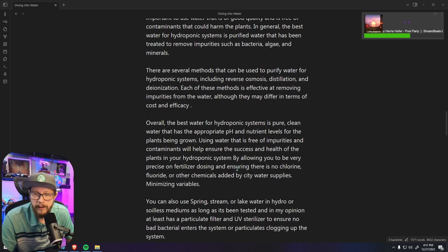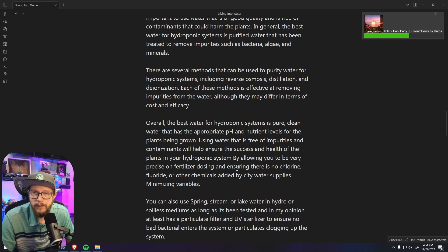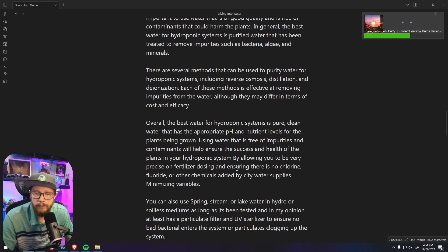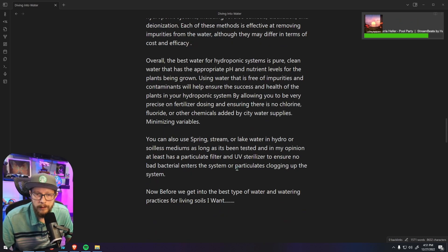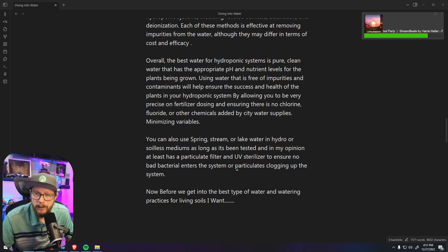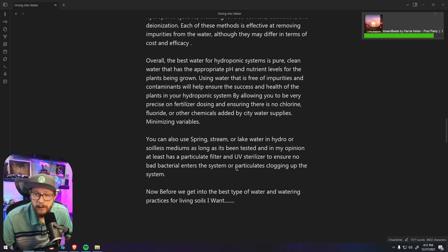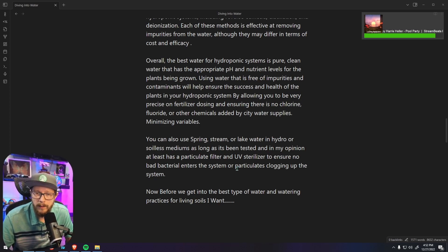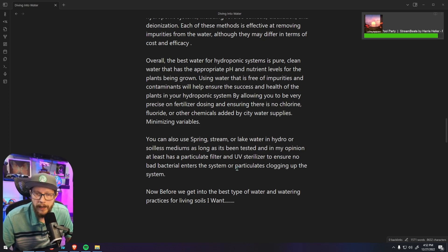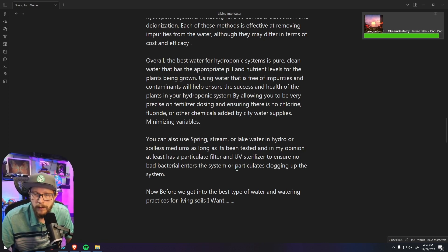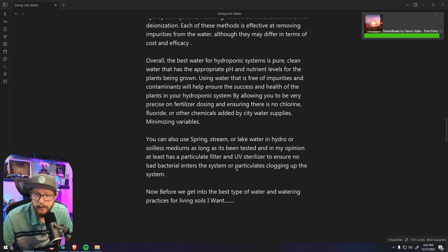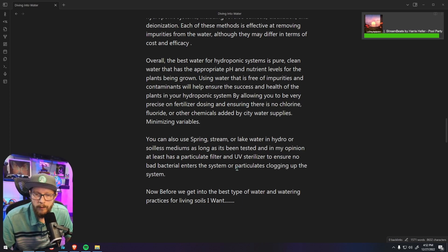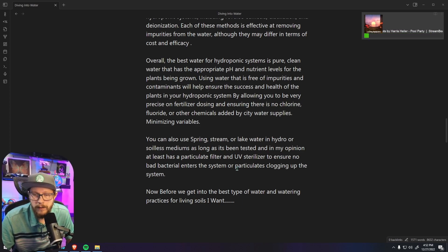Using water that's free of impurities and contaminants will ensure that the health of the plant remains consistent throughout the whole grow by allowing precise dosing on fertilization and ensuring there's no chlorine, fluoride and other chemicals that are added by city water supplies. This minimizes variables and is extremely great for hydro growers. Now like I was mentioning earlier you can use spring, stream or lake water in hydro or soilless mediums as long as it's been tested and in my opinion at least has a particulate filter and a UV sterilizer to ensure that no bad bacteria enters the system.